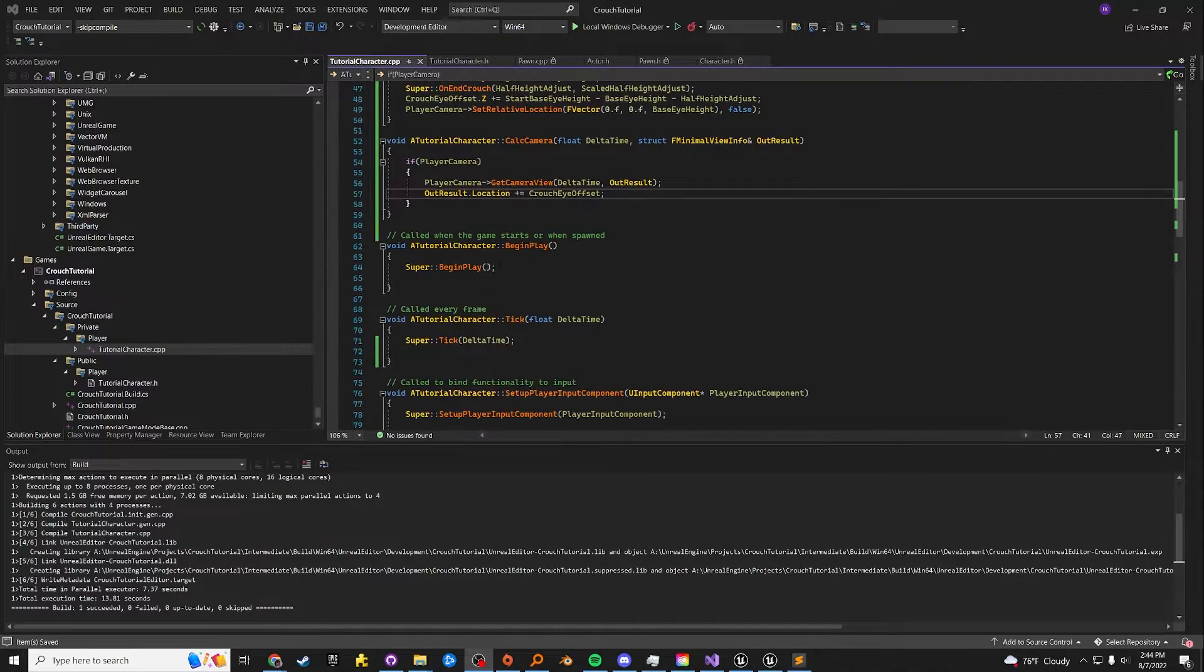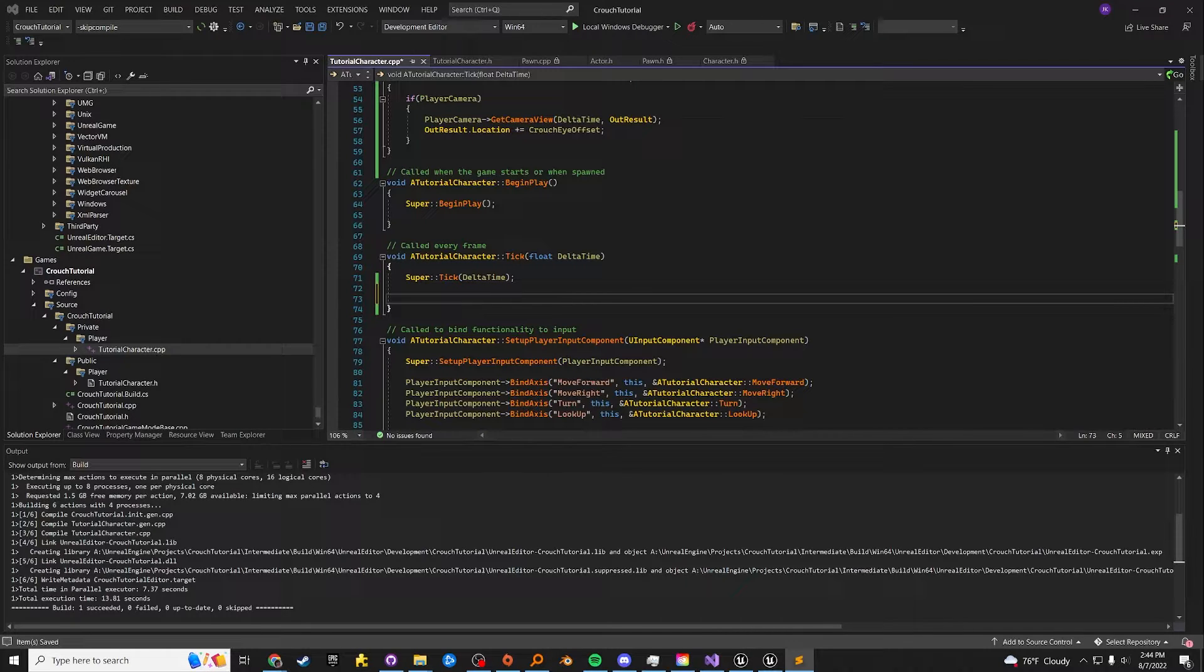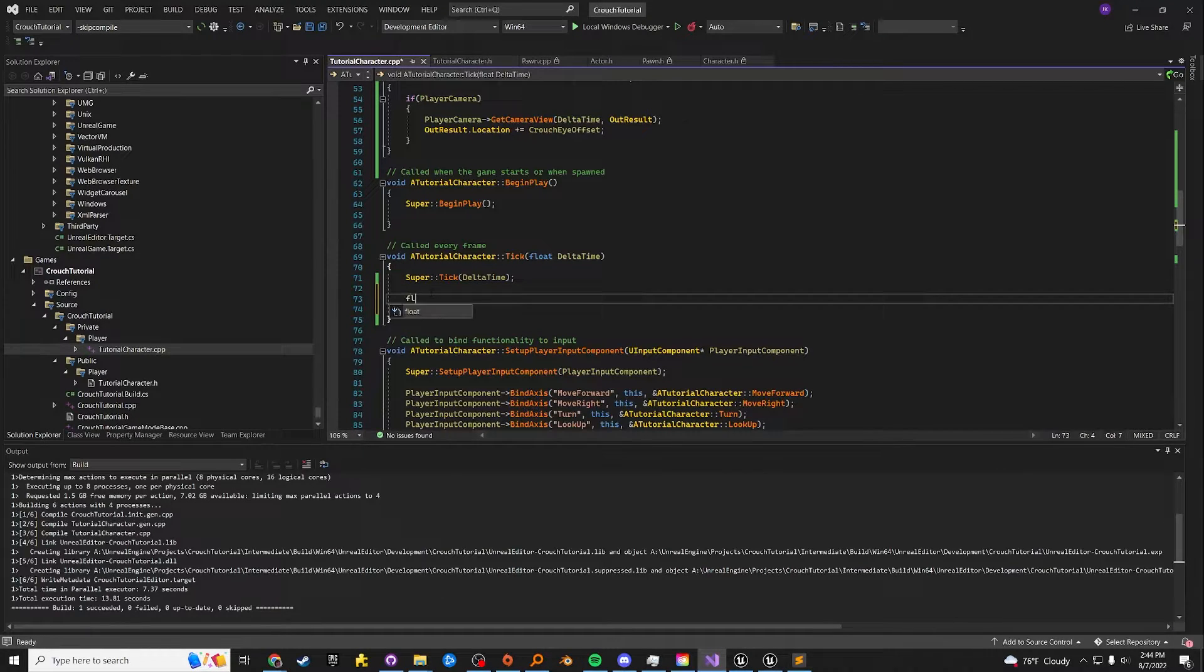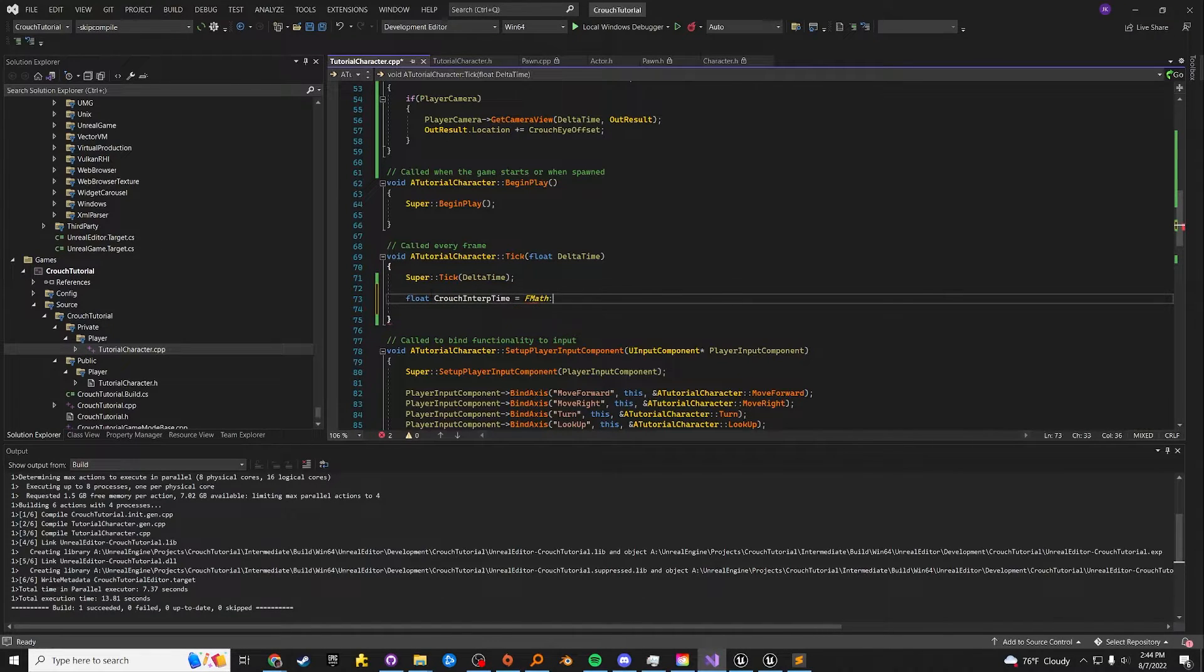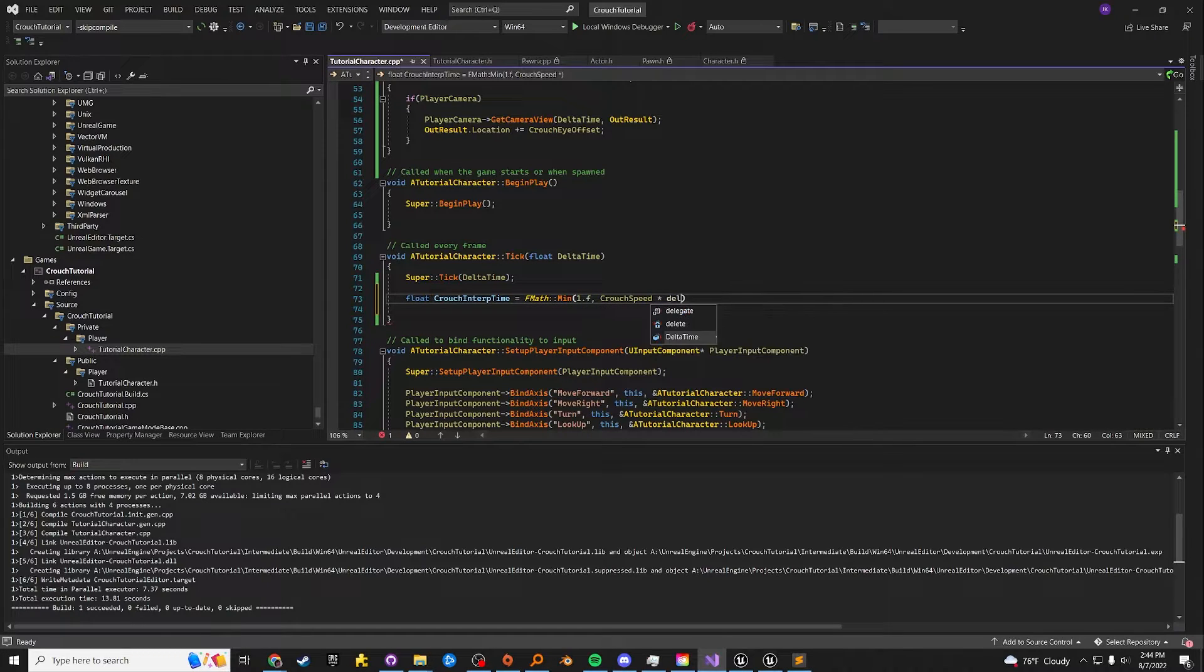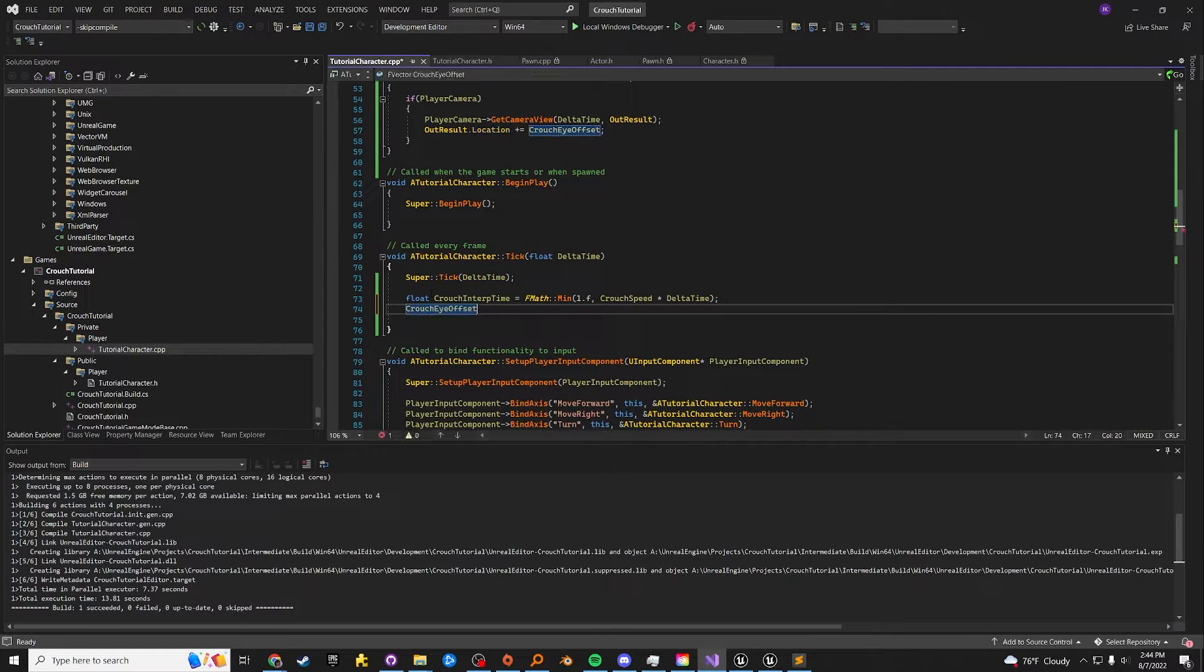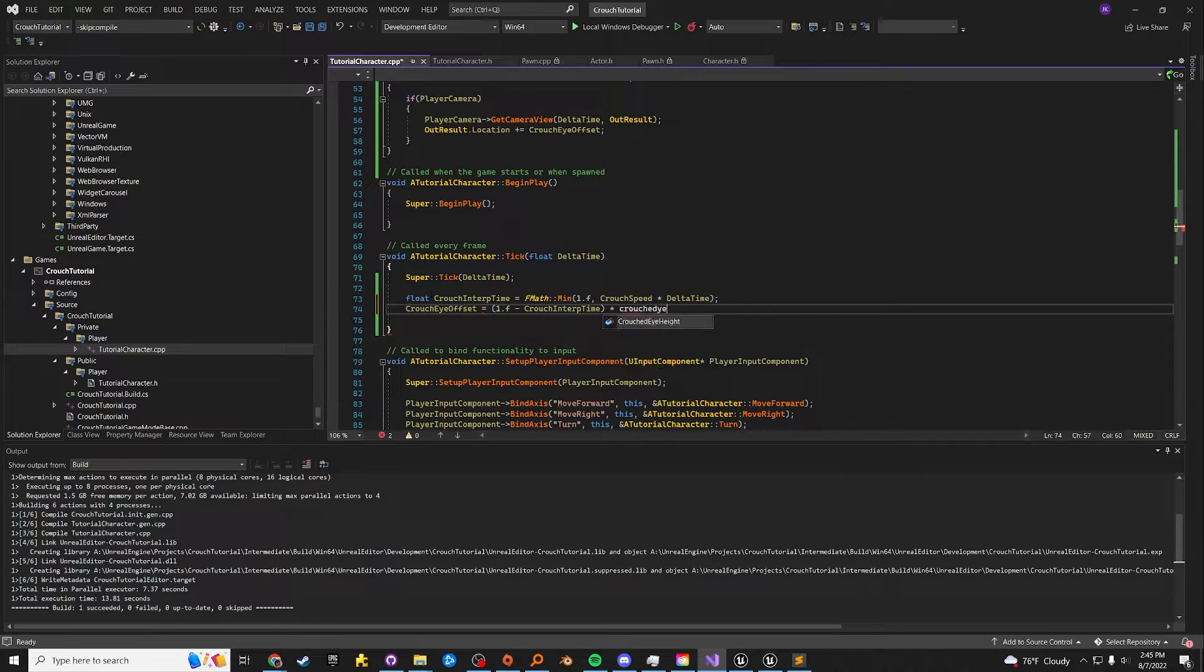And then once that's done, go to tick and wind the crouch I offset down to zero using a standard linear interpolation. Let's create a crouch interp time variable. And this is going to be using the min function. Crouch speed times delta time, whatever is lower. We will obviously want to scale up by delta time. We go crouch I offset equals 1.F minus crouch interp time times crouch I offset.